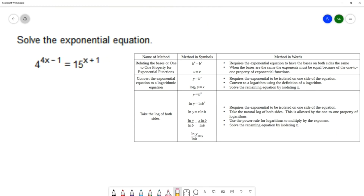We have three main strategies that we use for solving exponential equations. The first one your book calls 'relating the bases,' and other places call it the one-to-one property for exponential functions. This method requires you to have the same base on each side of the equation, and then you can simplify by setting the exponents equal to each other.